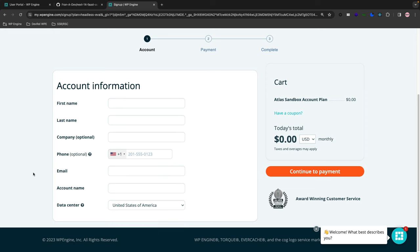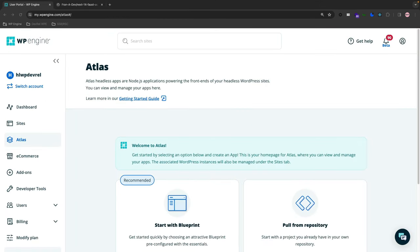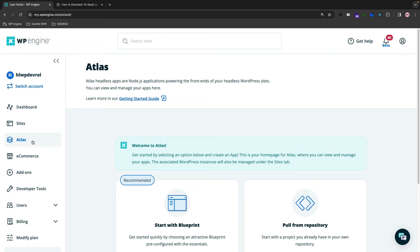You do not need a credit card. This is a free sandbox account and you can have a WP Engine account and try Atlas for free. I'm in my WP Engine account, and on the left-hand side of the hamburger menu here, we have the Atlas option.